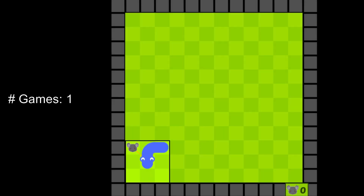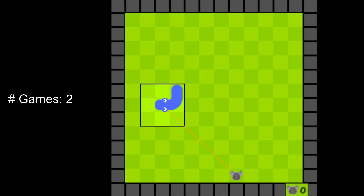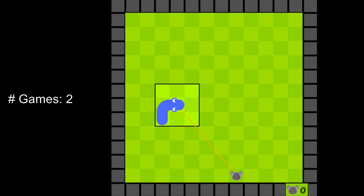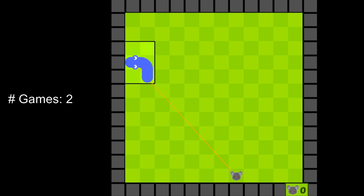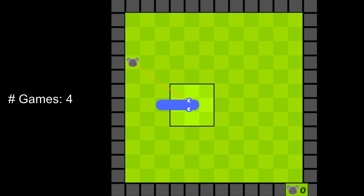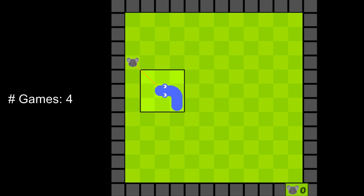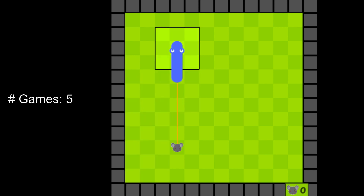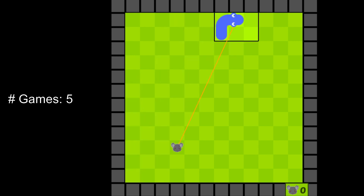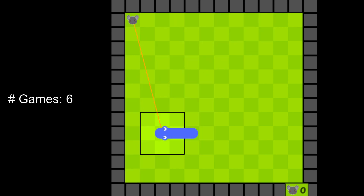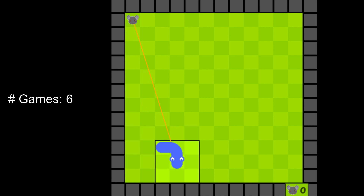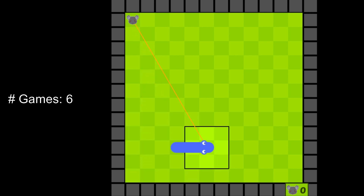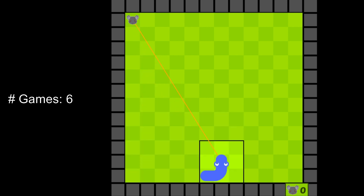This is Fred. Fred is a young snake that does not know anything about its environment. He does not know that it hurts to hit the wall, and he also doesn't know that he actually likes to eat mice. All he can do is walk around and explore.